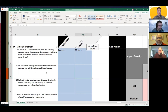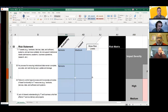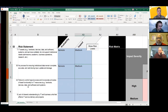Next: no process for ensuring institutional data remains complete, accurate, and valid during input, update, and storage. Probability is remote. Impact would be medium.